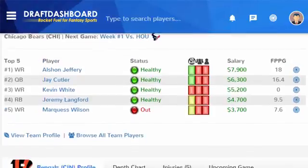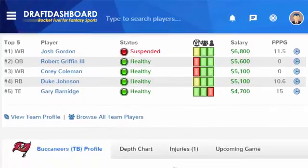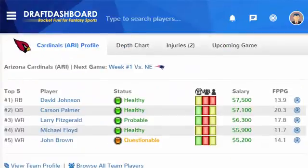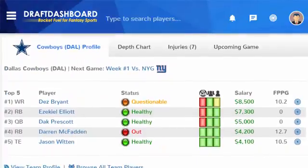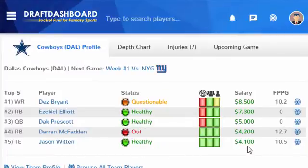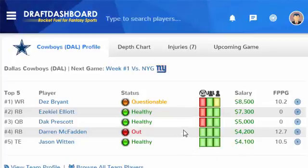You are looking for green lights, showing the player is healthy, valuable, and is playing against a really weak defense. Here we have Jason Witten — three green lights, and he is healthy. He only costs $4,100 and averages 10.5 fantasy points per game. All this information is updated live, as it happens.